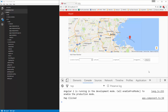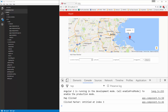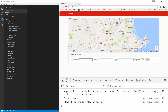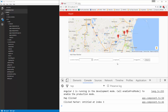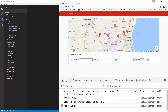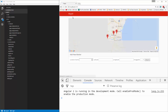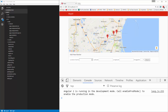Alright guys, so up to this point, we can add markers, we can move them around, we can get their name and their info, but it's all just temporary until the page reloads. So for instance, I can put all these markers down, I can add them in the form, but when we reload, they're going to go away.